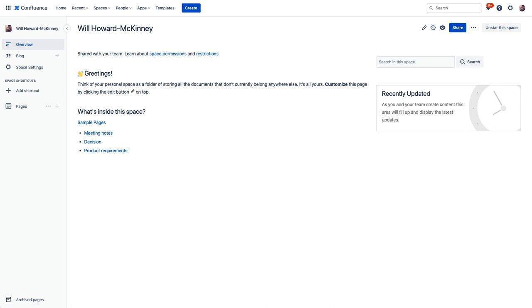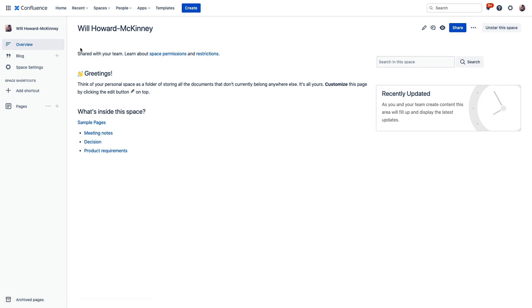So let's take a look at my personal space and check this out. So right away we land on this overview of our new space, which gives us a nice bird's eye view of what we can use this space for. So right below overview we can see our blog, which is a great way to blast out things like team accomplishments, announcements, and more.